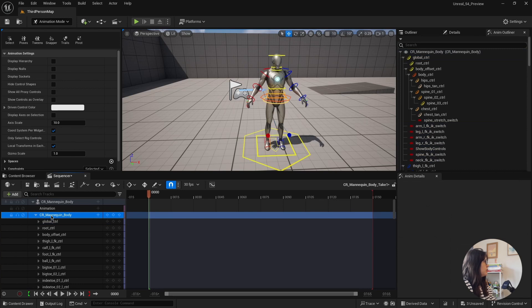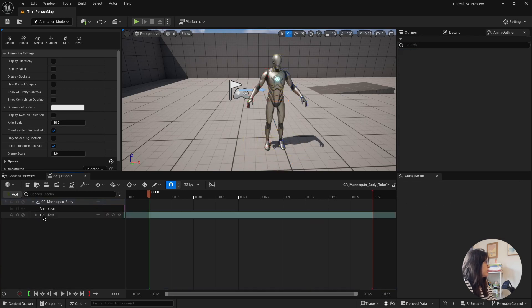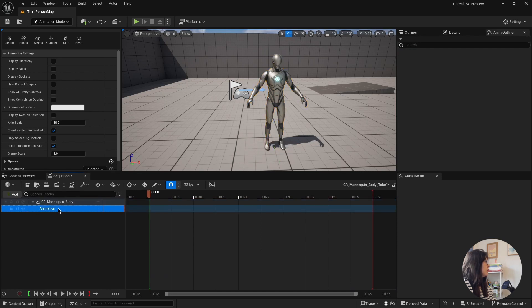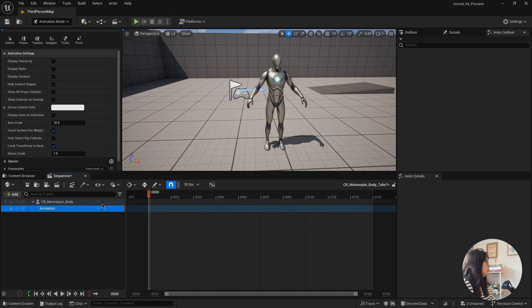And actually, I don't want the control rig now. So I would just delete that. And that would just leave me with a character and an animation layer. Here you can see how much of the sequencer already changed the viewport.